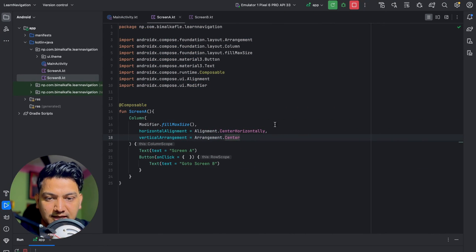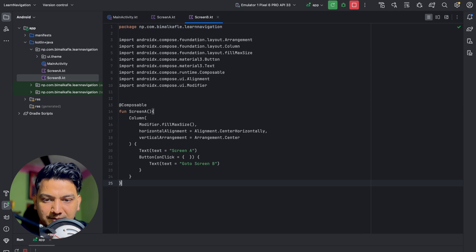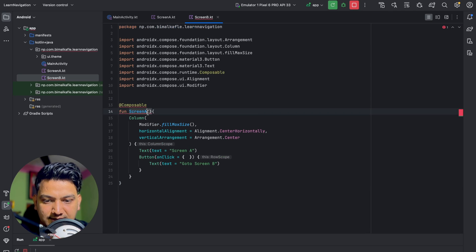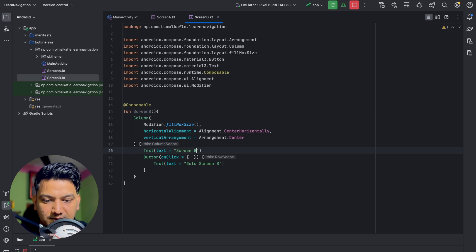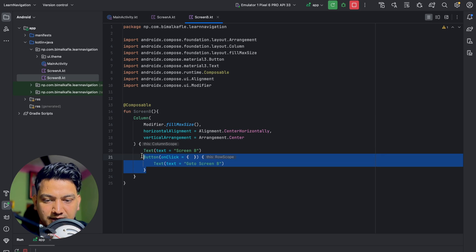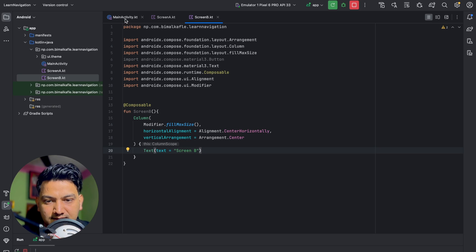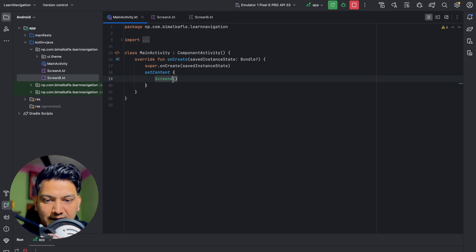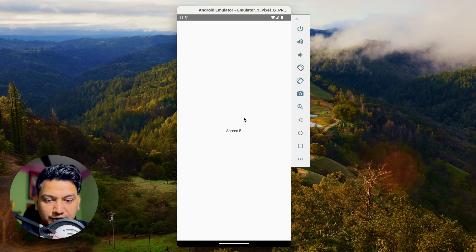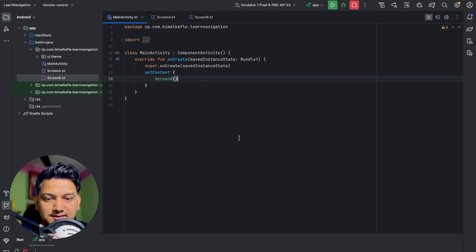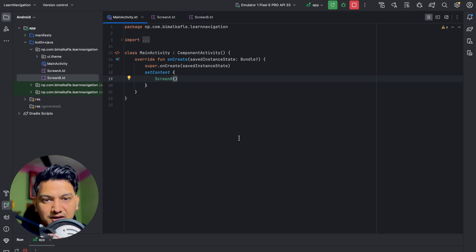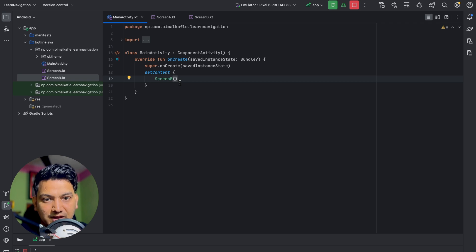I'll design Screen B the same way — copy everything from Screen A, paste it in Screen B, name the function 'ScreenB', change the text to 'Screen B', and remove the button. Now we have Screen A and Screen B. From Screen A I want to navigate to Screen B — so how can we do that in Jetpack Compose?